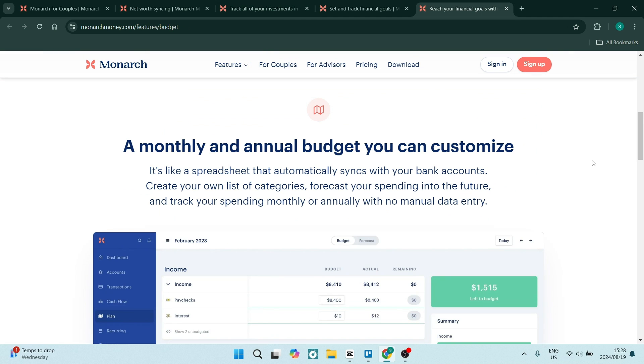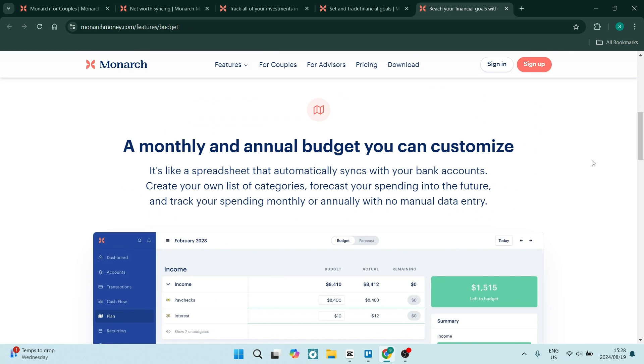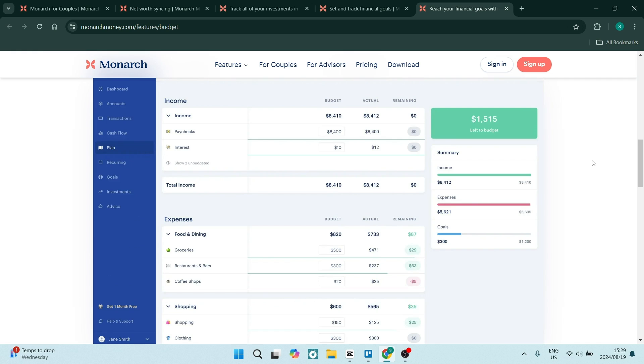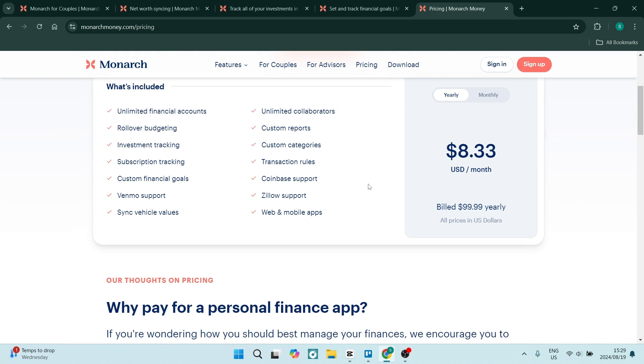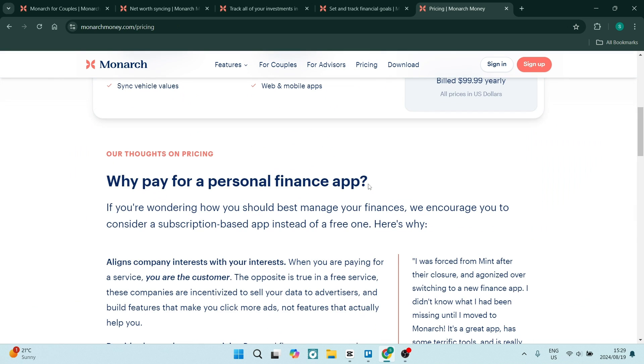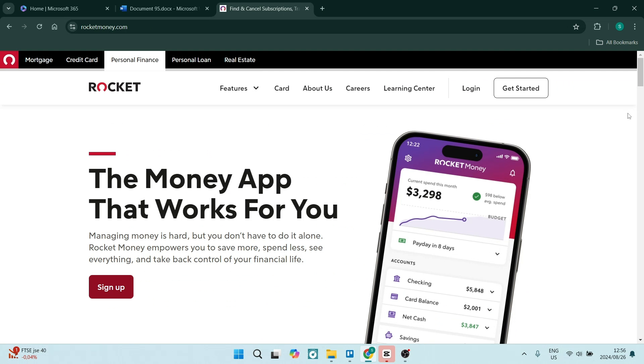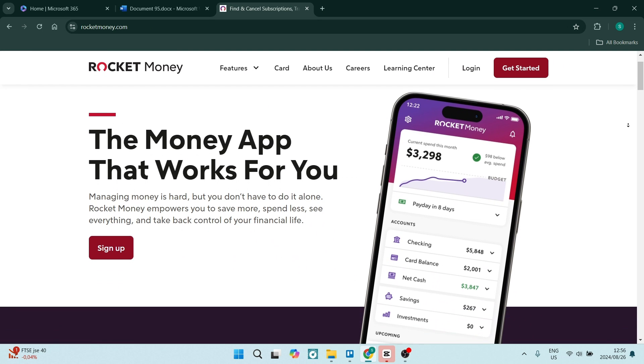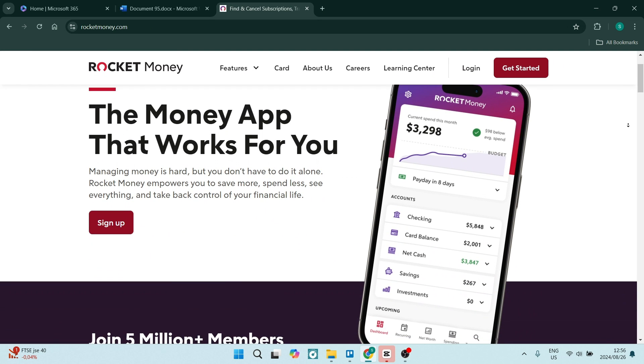This approach allows you to get a better understanding of your overall financial health as opposed to just viewing individual accounts and investments. Let's have a look at Rocket Money and what they have to offer.